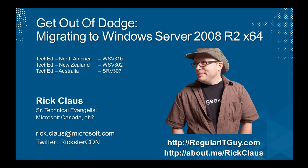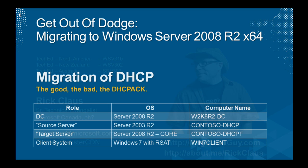In case you're wondering, those codes for North America WSV 310, New Zealand was WSV 302, and Australia was SRV 307. Want to find out more about me? Check out my main website at regularitguy.com or about.me slash rickclaws. Okay, this is demo number two.